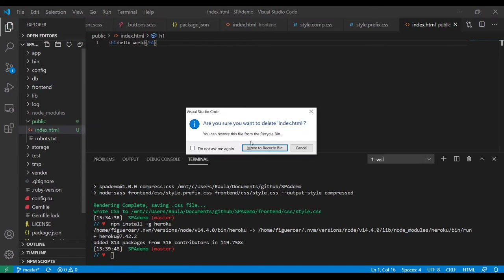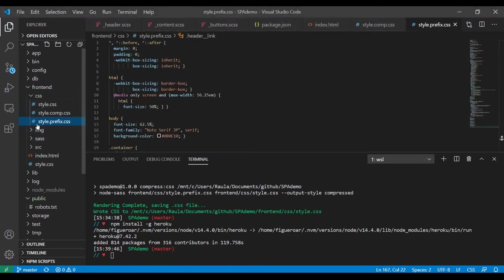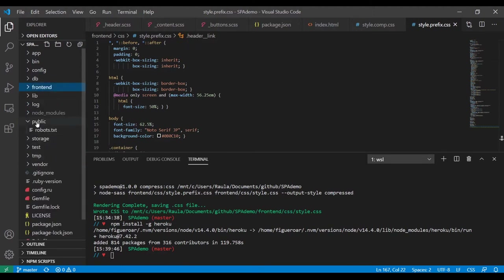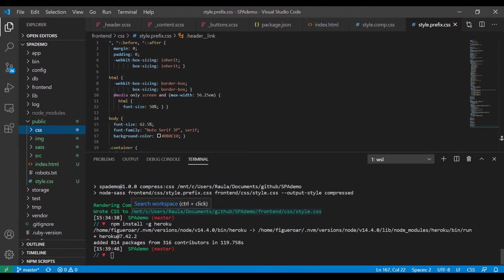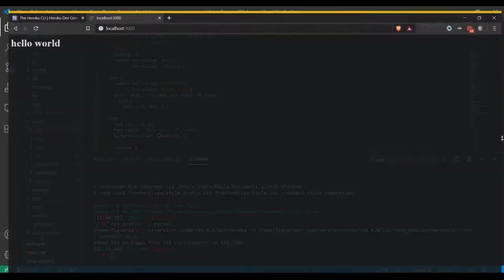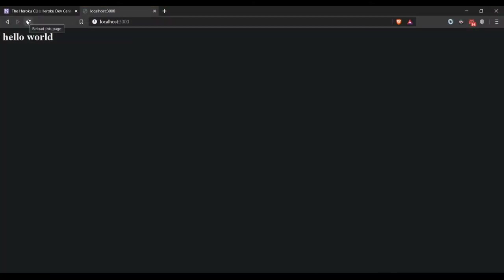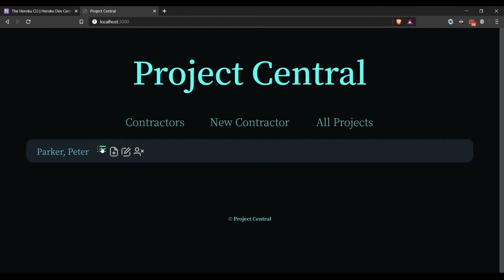I'm going to delete the placeholder index file and go into our public folder, then paste everything in.